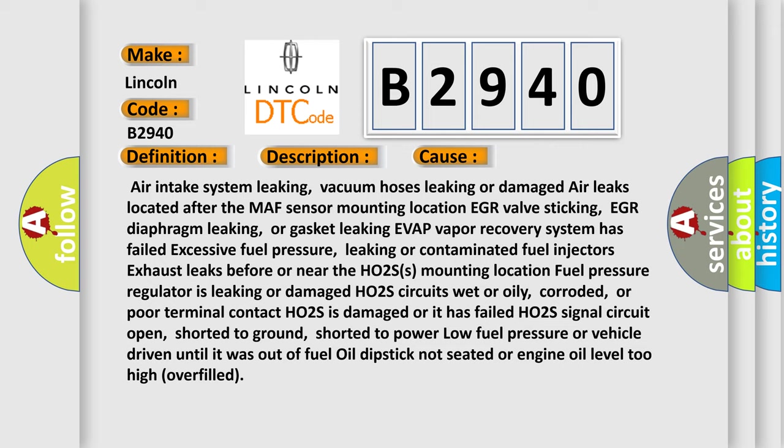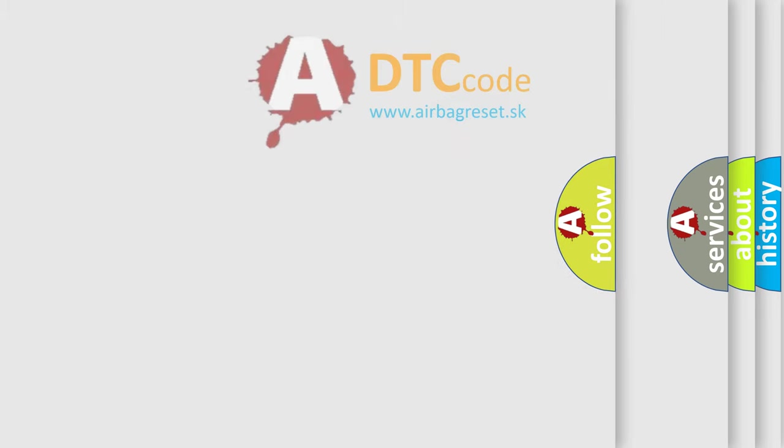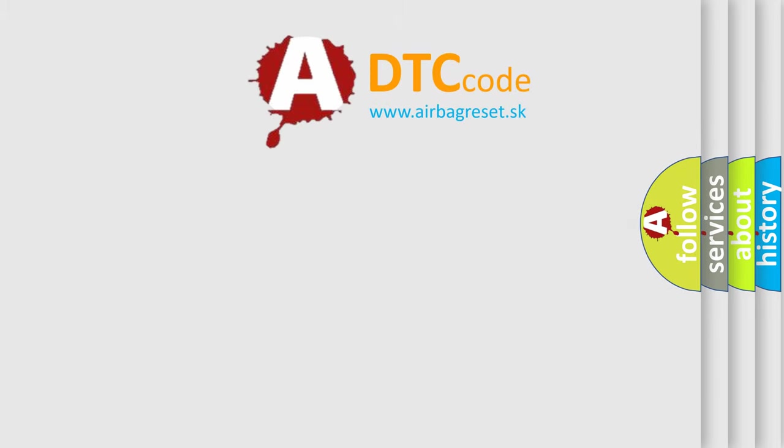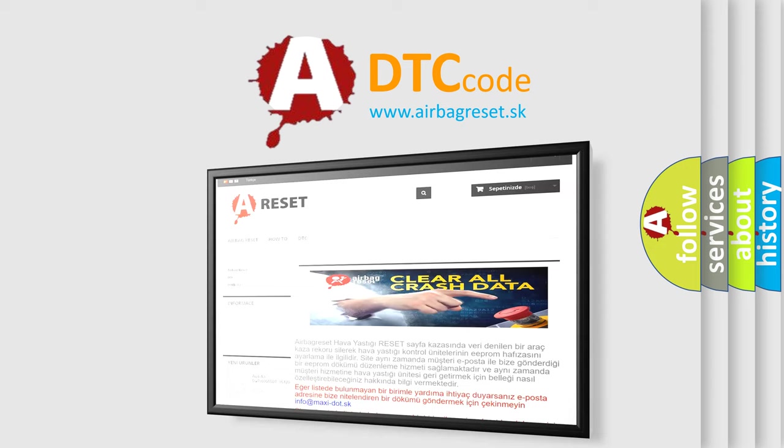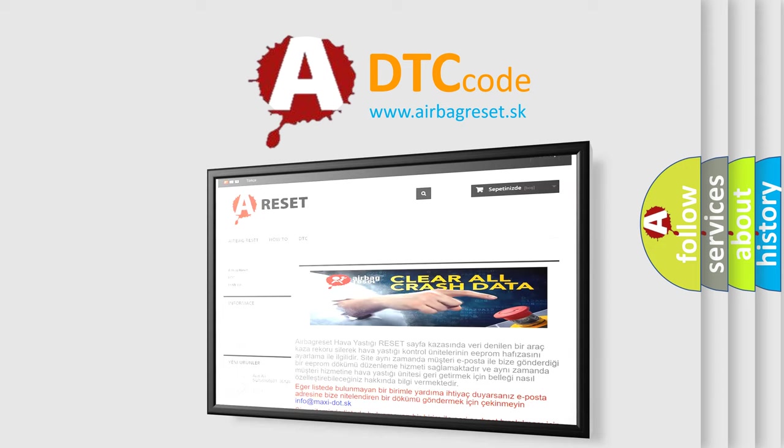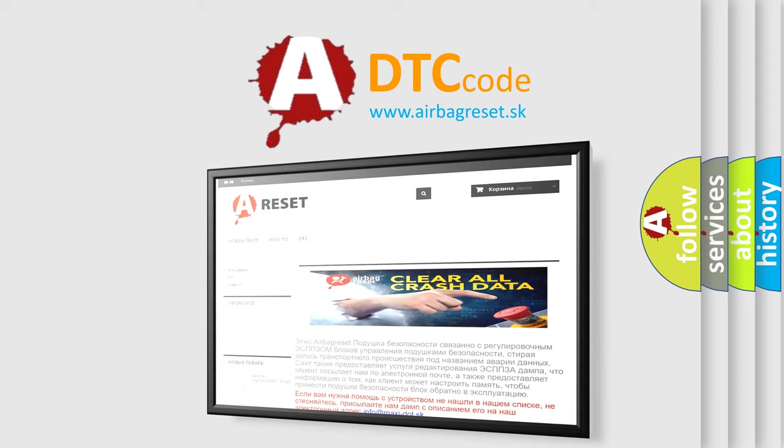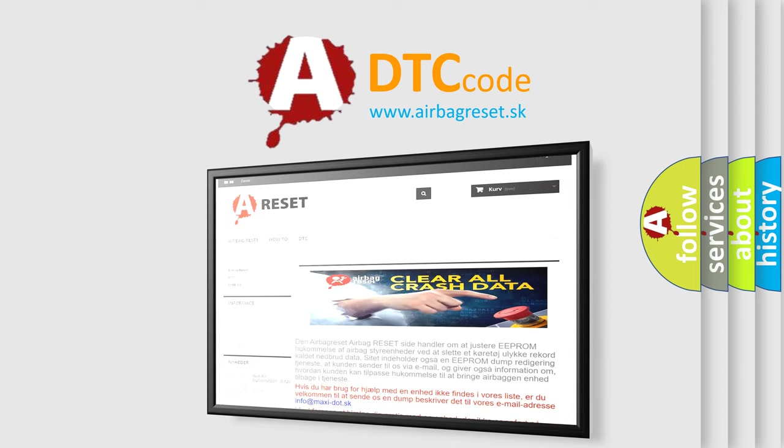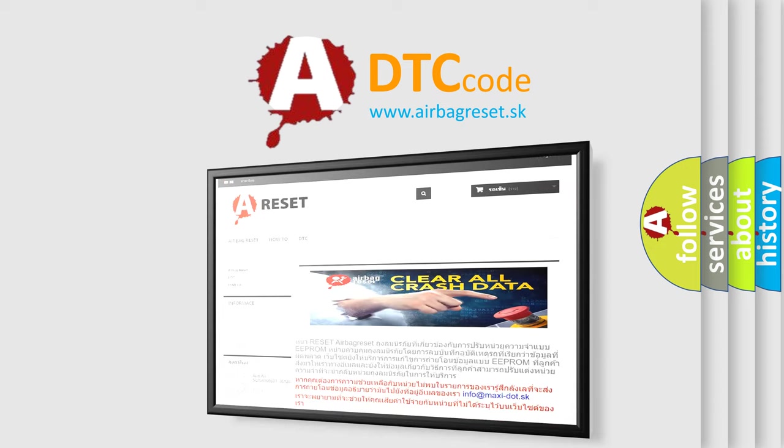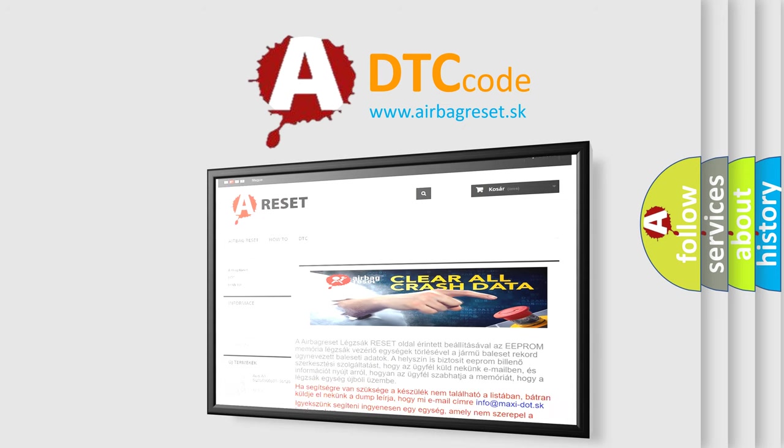The airbag reset website aims to provide information in 52 languages. Thank you for your attention and stay tuned for the next video.